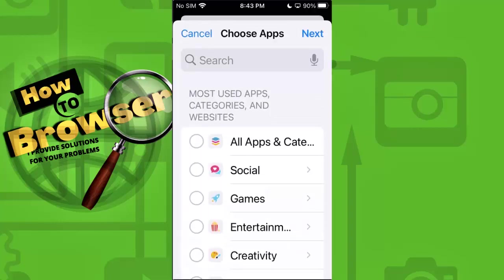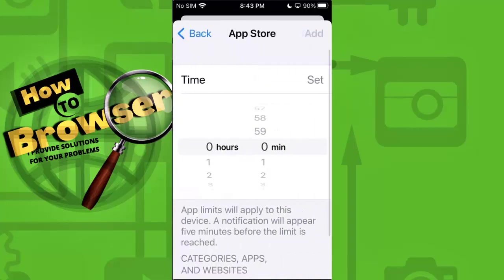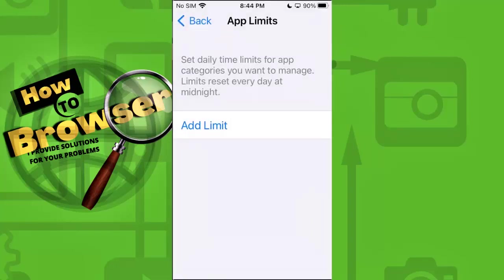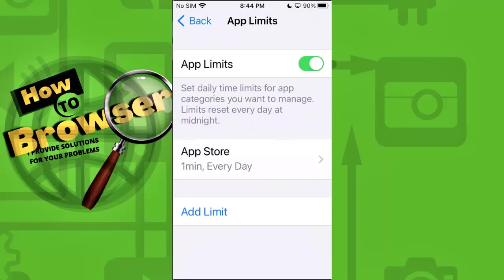Now hit the Next button and select one minute. You might ask yourself why — this will limit someone's ability to use your App Store. The reason I said this method is a little weird is because it just logs you out if you spend more than a minute on the App Store, so it's not the best solution out there.